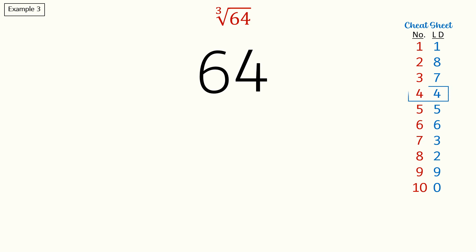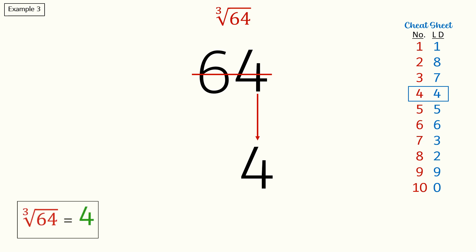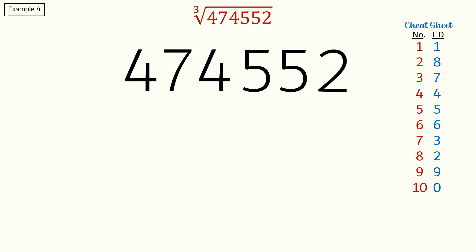So from the cheat sheet we can see that the last digit is four. Next, since there are only two digits we will cross off both six and four, and our final answer is four. Here is our last example.